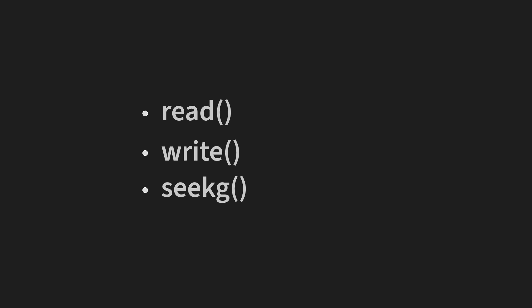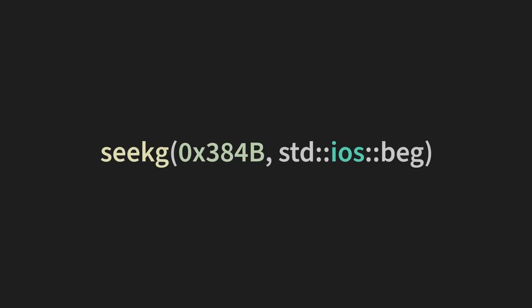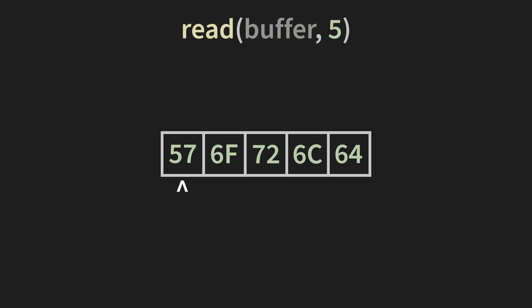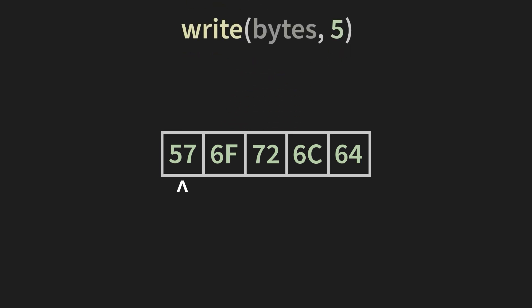So now let's talk about read, write, and seekg. By far the most confusing part of using filestreams is that the filestream has a current position. We set this position using the seekg function. In this example, we're telling the filestream object to move this position this far into the file from the beginning. With the position set, both reading and writing are trivial. With the read function, we're telling the filestream to read this many bytes from the file into here. With the write function, we're telling the filestream to write this many bytes from here into the file.